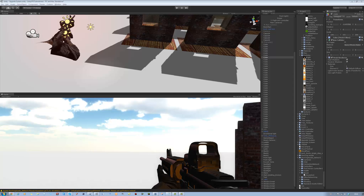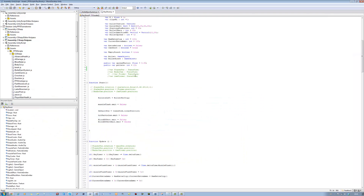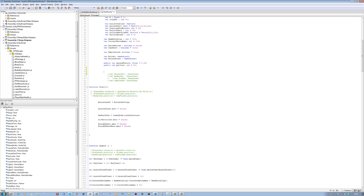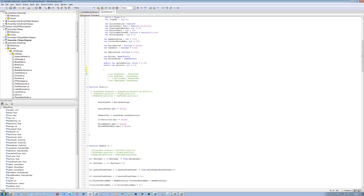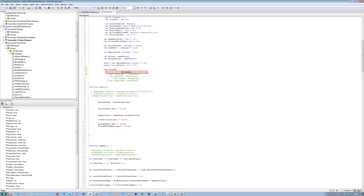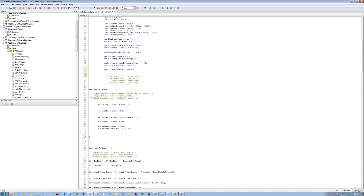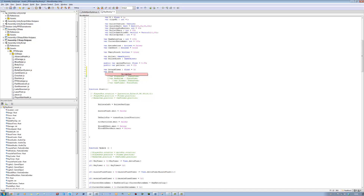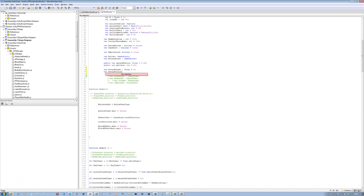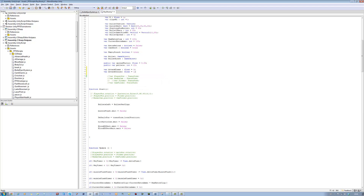First thing you want to do is you want to open up your ray shoot script, and we want to define the variables we need for our melee attack system. The first one is going to be for attack timer, it's going to be a float and it's going to be zero. The second one is going to be for attack cooler, it's going to be a type float, it's going to be equals to one, because I want the player to wait one second so we can hit the melee attack button again.